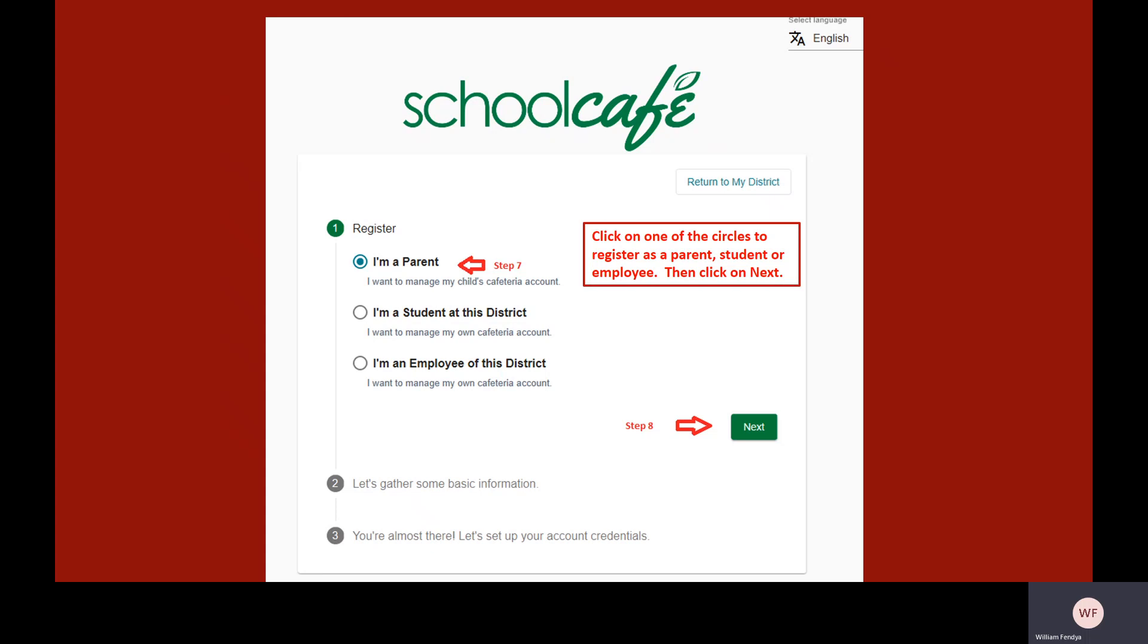On this screen, click on one of the circles to register as a parent, student, or employee. Click the green Next button to continue.